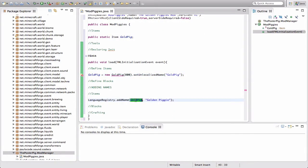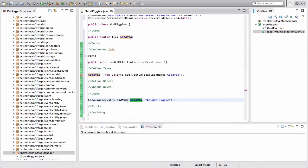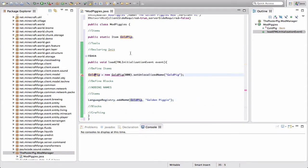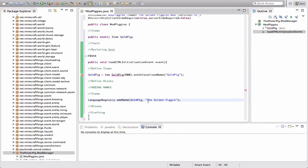Down here, Language Registry is saying we're going to name an item — what is it actually going to be called in Minecraft? We're saying we're going to name the item 'goldPig' that we defined up above, and we're going to name it 'Golden Piggy.' I'll name it the Golden Piggy.